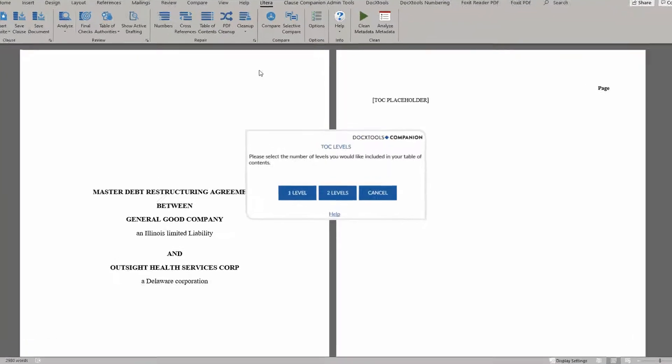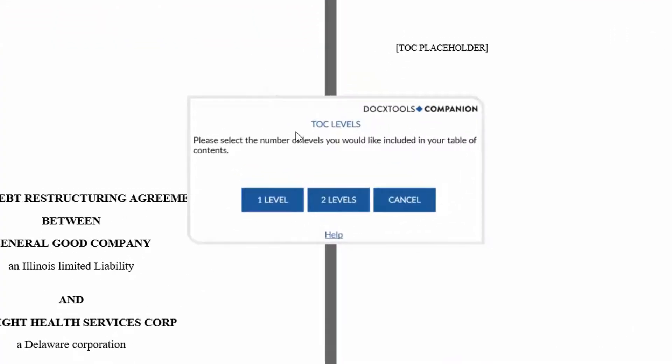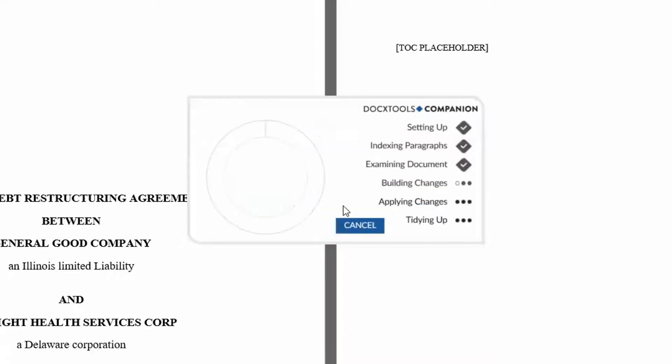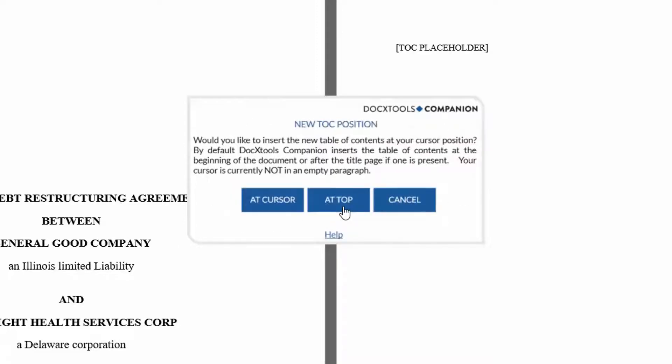Select Table of Contents in your Word ribbon, and you'll see a dialog box that allows you to pick your TOC levels.